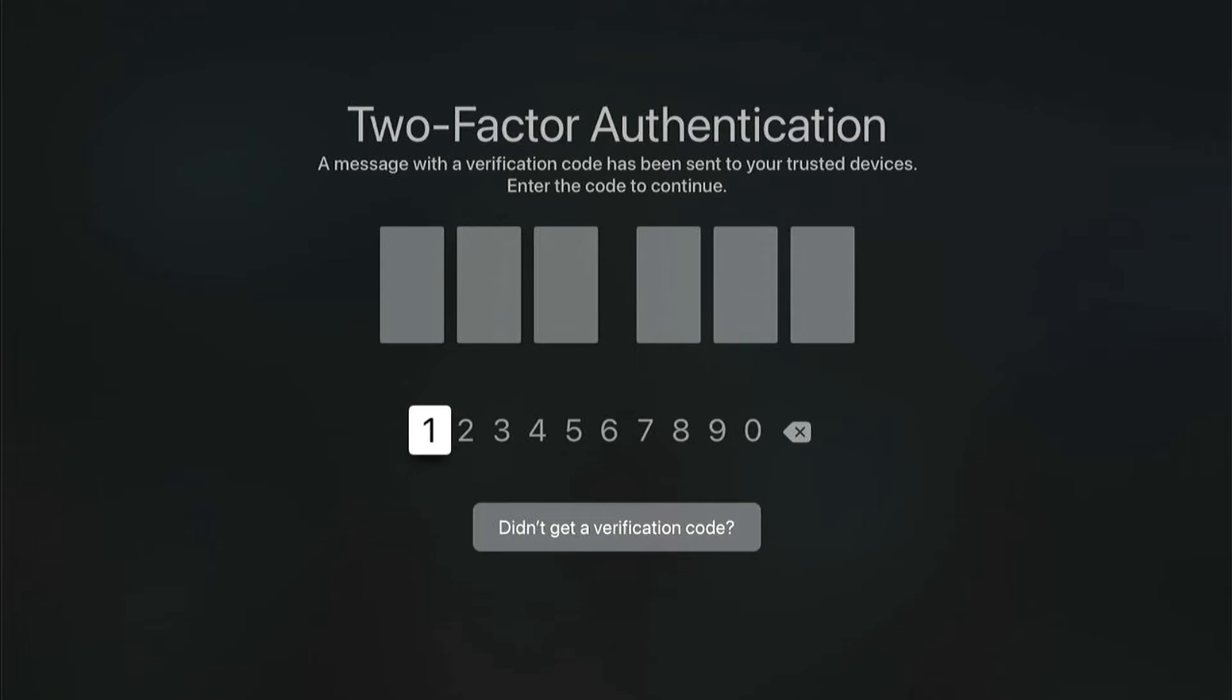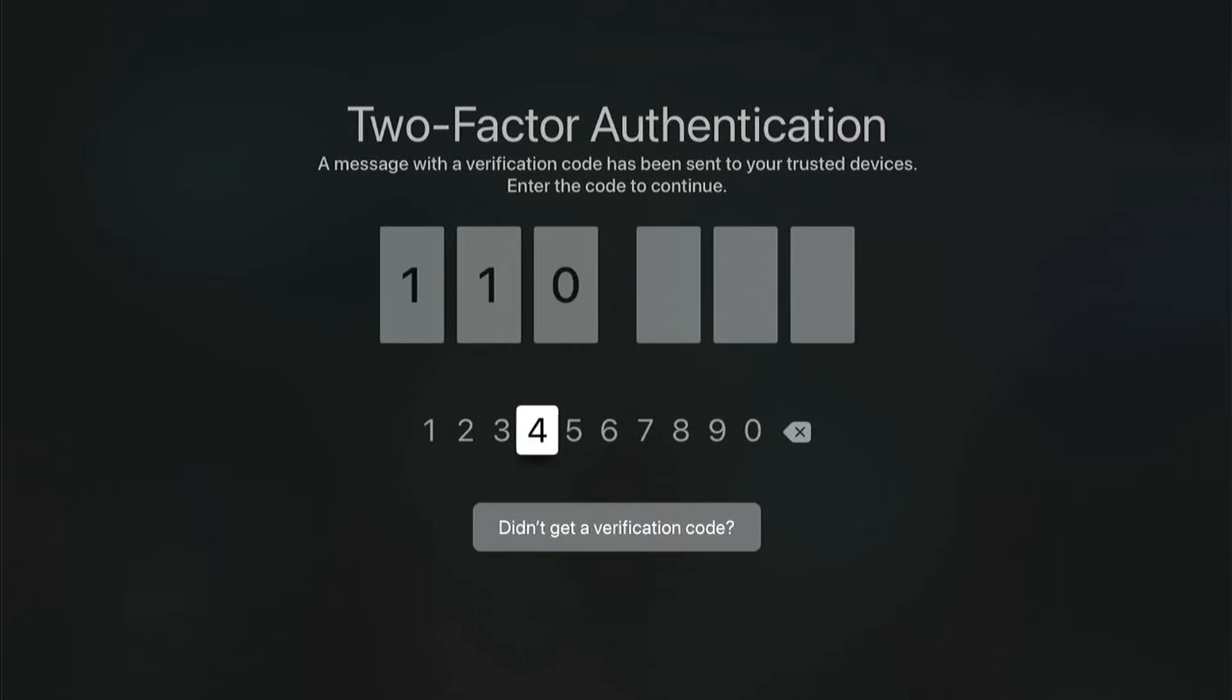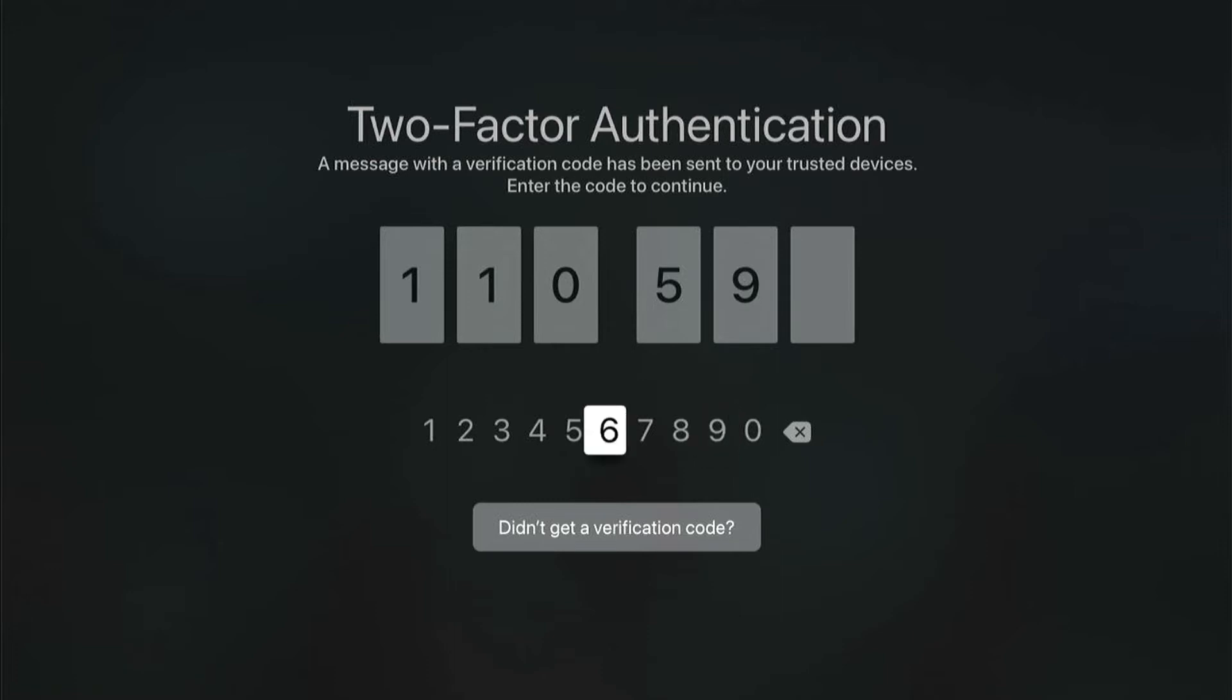Click with your remote to enter in your code. This is a one-time code. You don't have to remember this. And it should remember your login once you've logged in before.